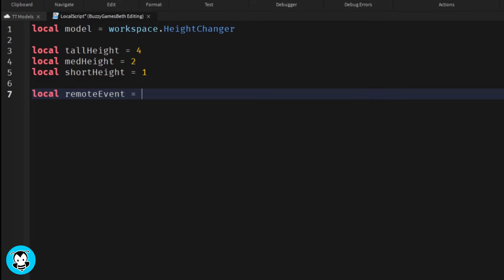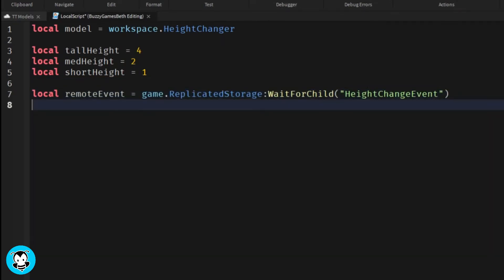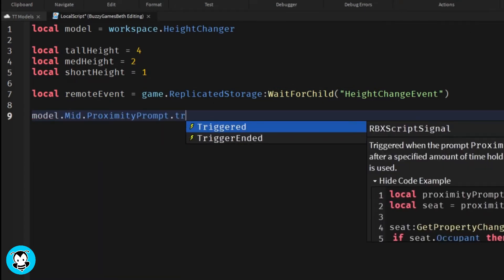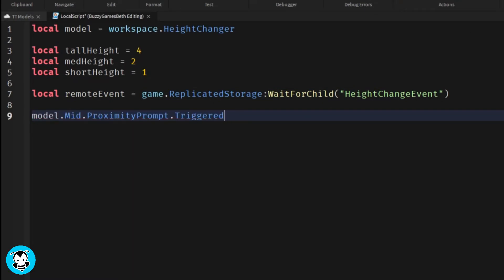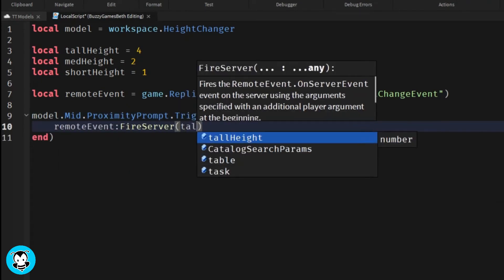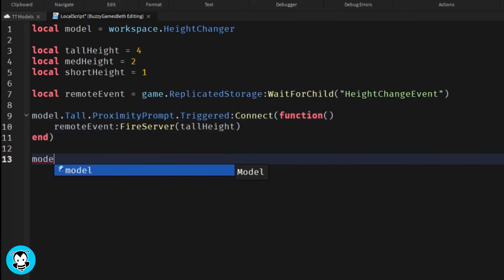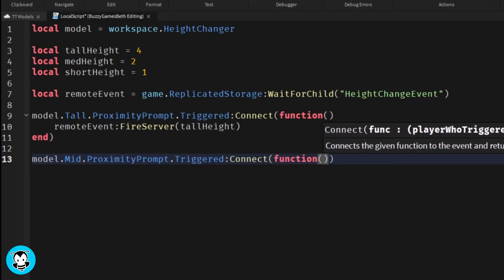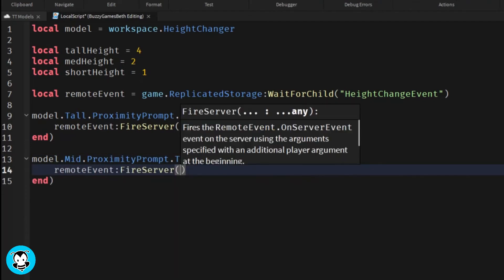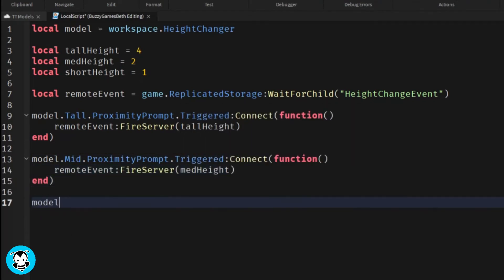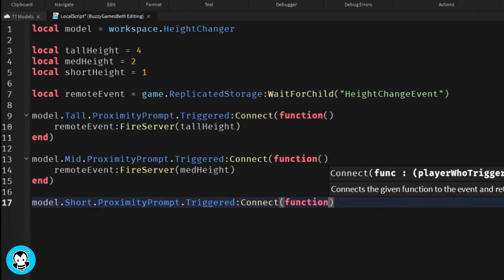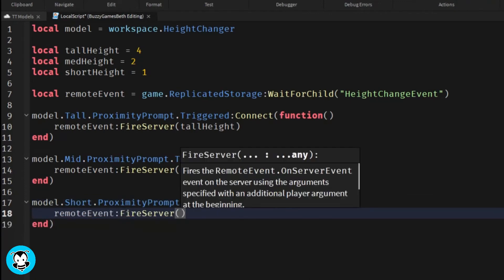We have three functions - one for the tall part, the mid part, as well as the short part. Anytime a player triggers this proximity prompt then the remote event will be fired, and inside of the parentheses is going to set how tall our character is going to be, medium or short.